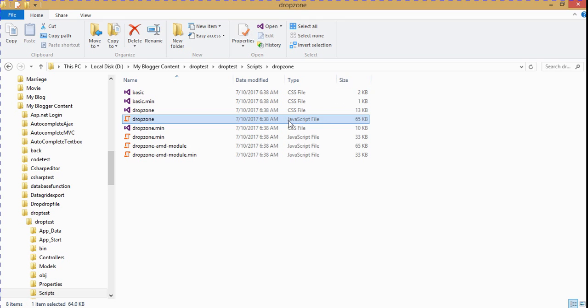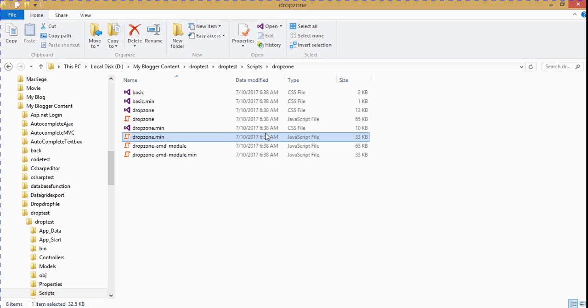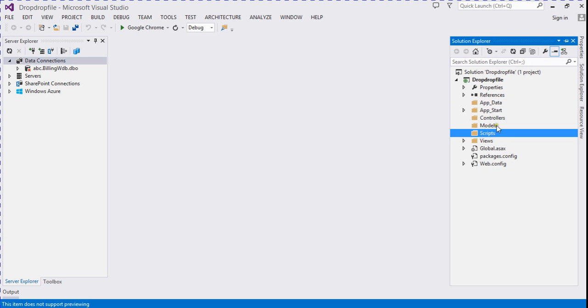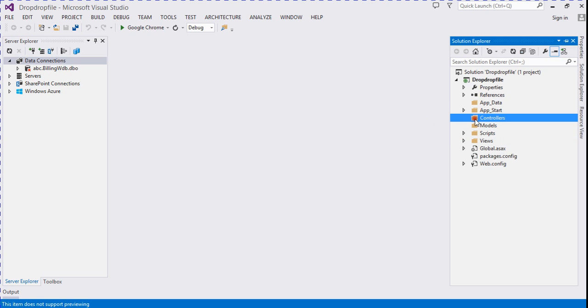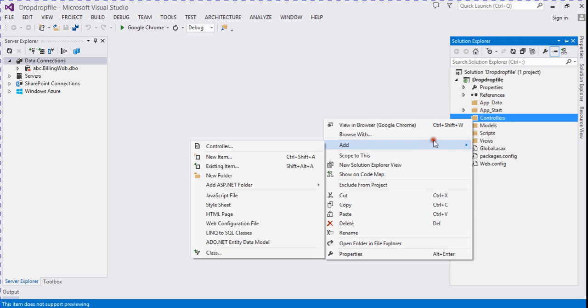In this tutorial we use a dropzone jQuery library, so I added dropzone.min.js and dropzone.min.css. So here I paste it and then I add a new controller.